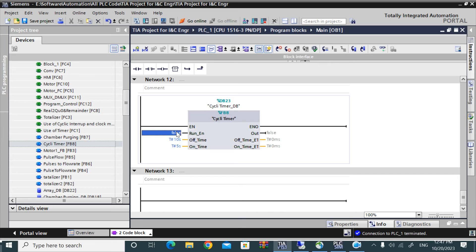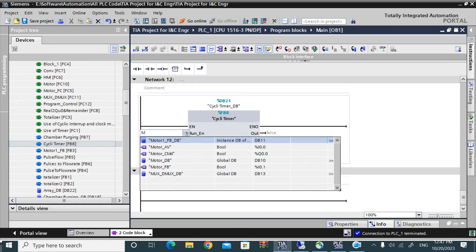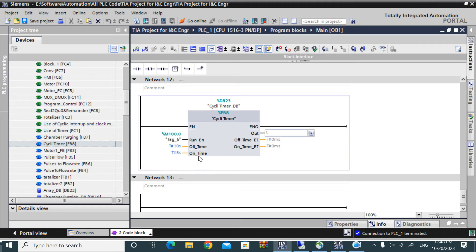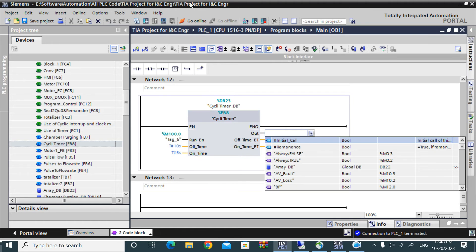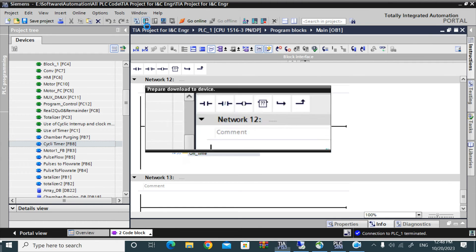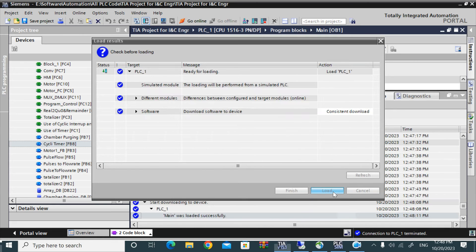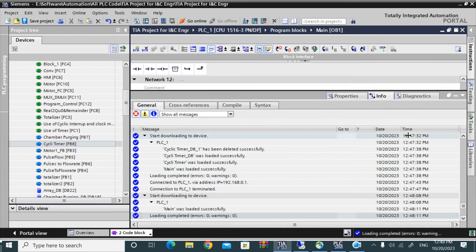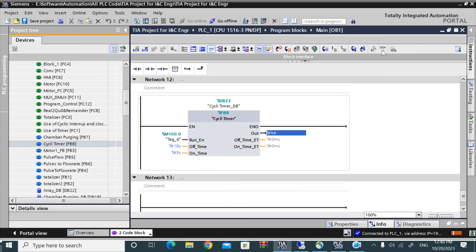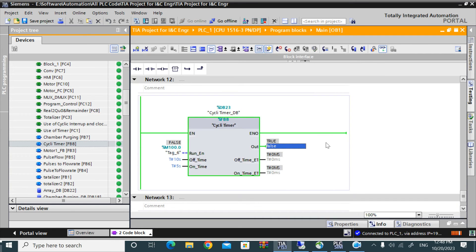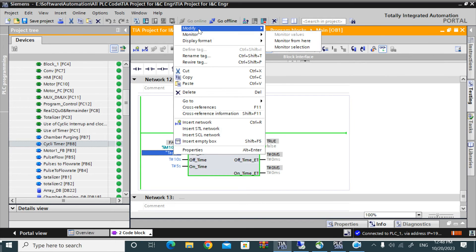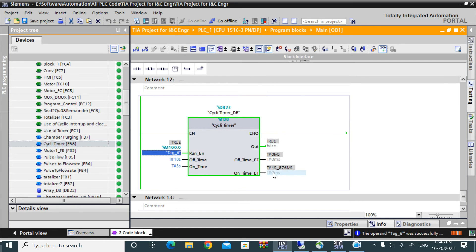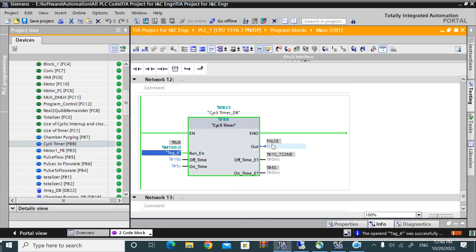Here I will give an output, that 100.0 for testing the run enable pin. Now turn on the run enable pin. See, the output is on and it will on for 5 seconds. Now it is off and it will off for this 10 seconds.